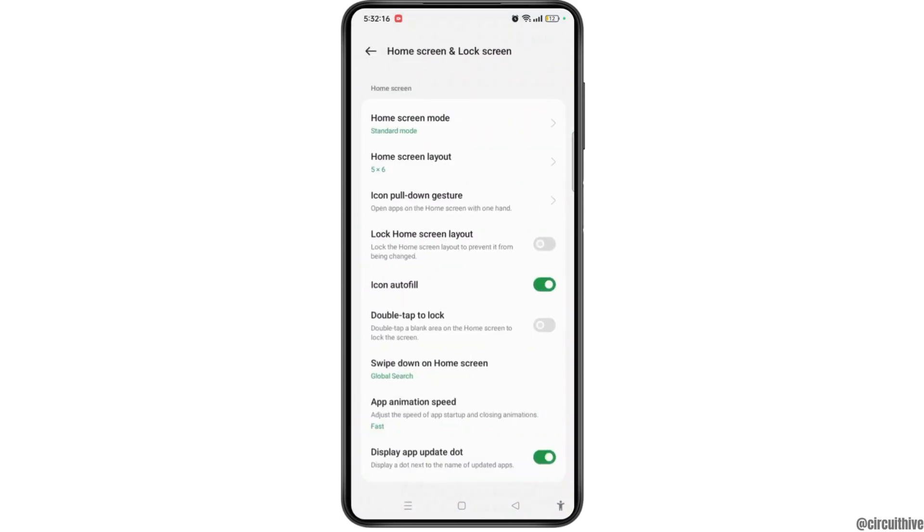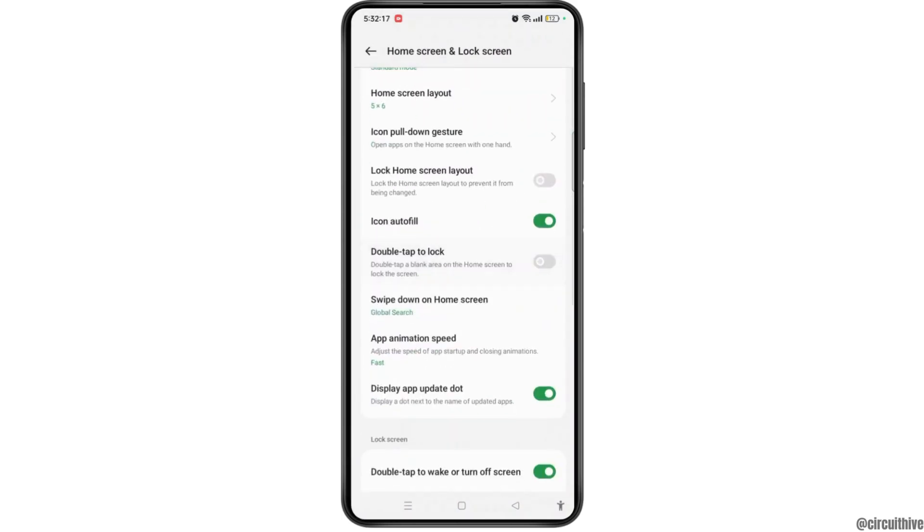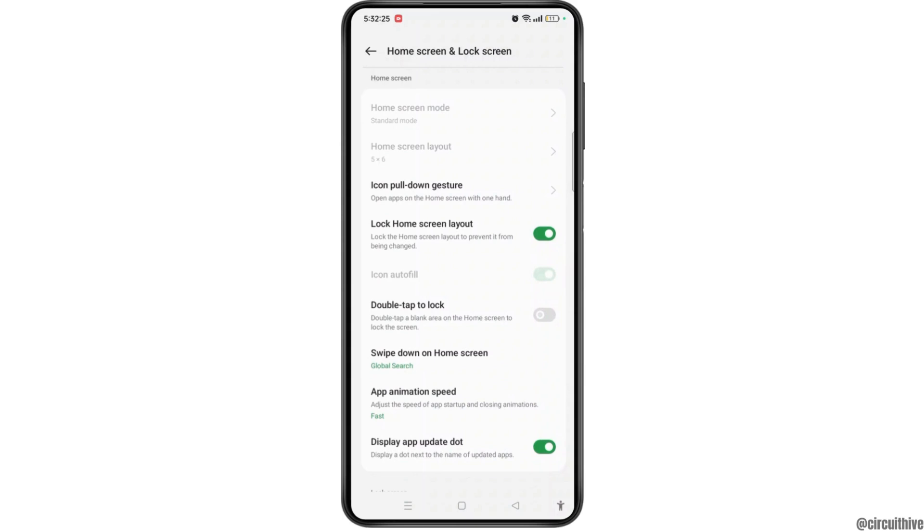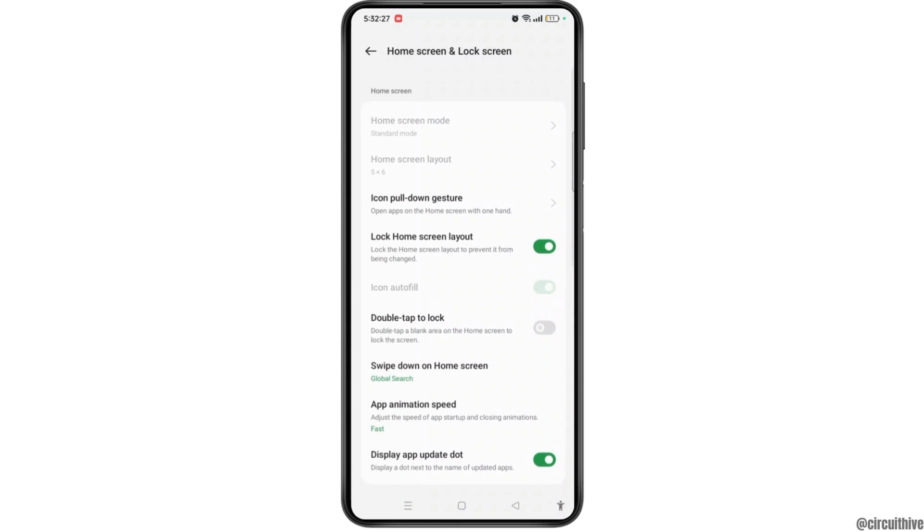Once you get access to this page, you have to simply locate the option of lock home screen layout.